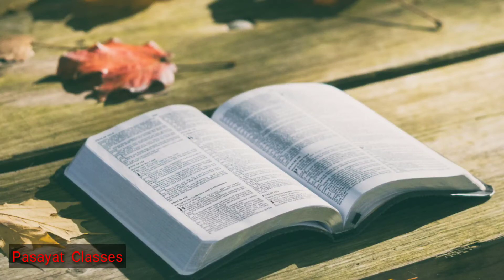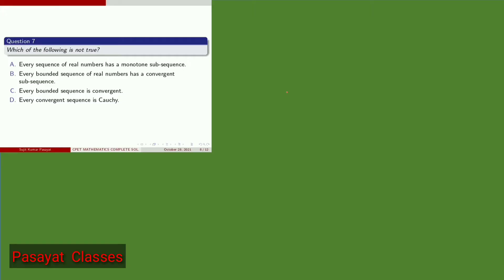Hello friends, this is the second part of CPET 2021 previous year question answer video. The first part is given in ITAP. In the previous video we already discussed questions 1 to 5. In this video I will explain questions 7 to 10. Now let us start.